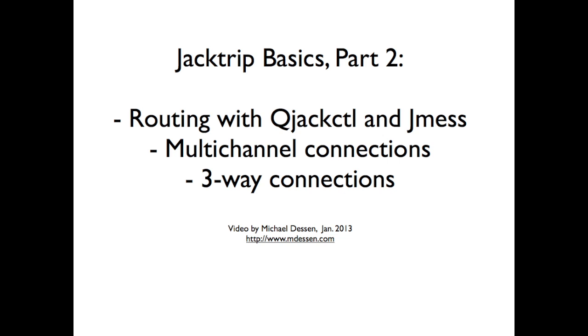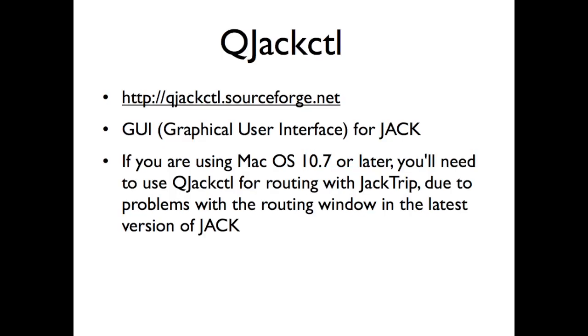So the first piece of software to download and check out is QJackControl. QJackControl is available there and it's a graphical user interface for the Jack program which has a lot of features, but we're only going to be using one in this video which is the routing feature in part because if you're using Macintosh OS 10.7 or later, you'll need to use this program for routing for the moment because currently the routing window in the JackServer is a little buggy with those later operating systems. So you may need to use this. And even if you don't have to, it's actually a very useful tool.